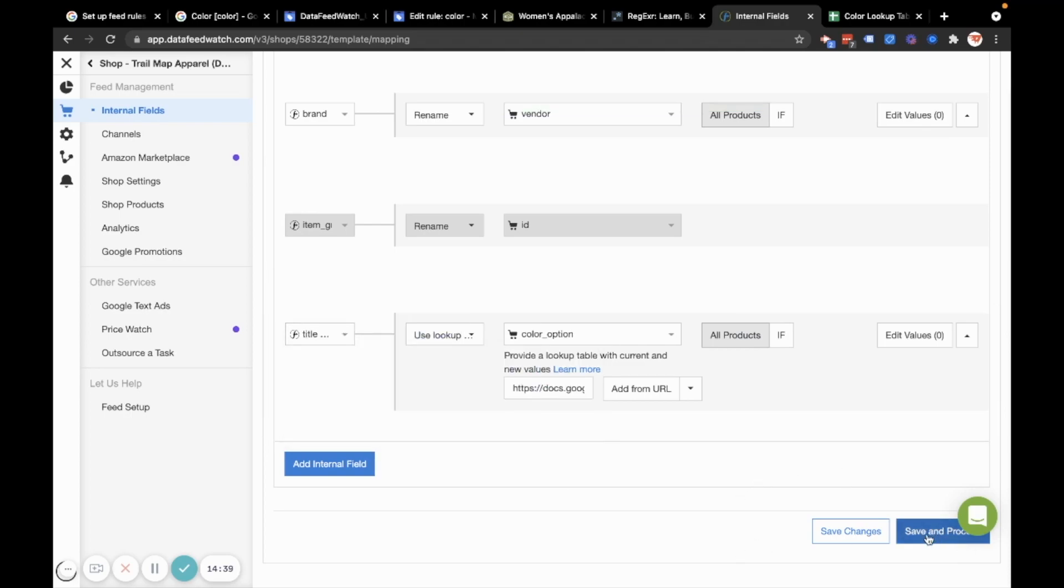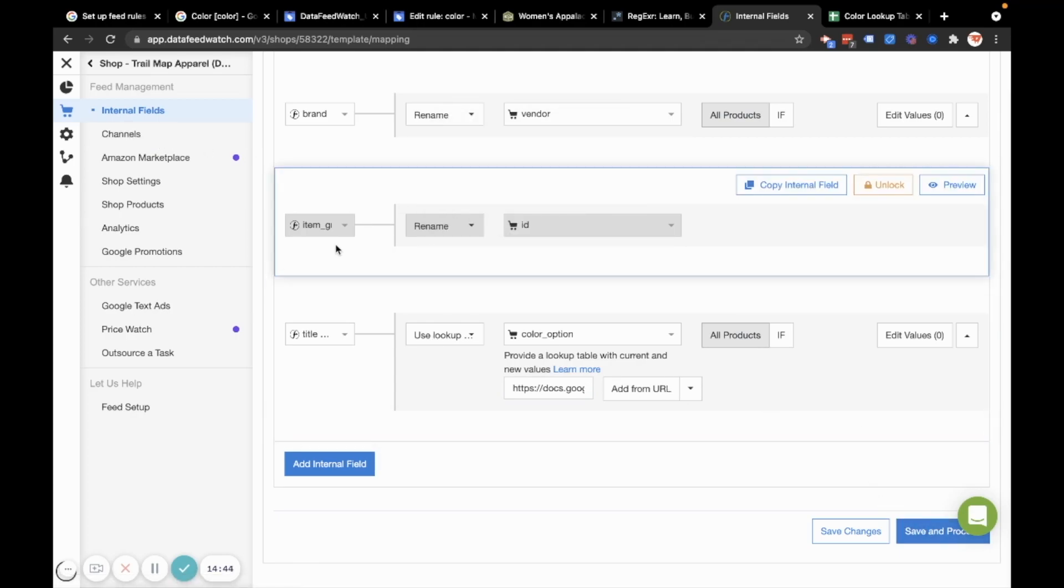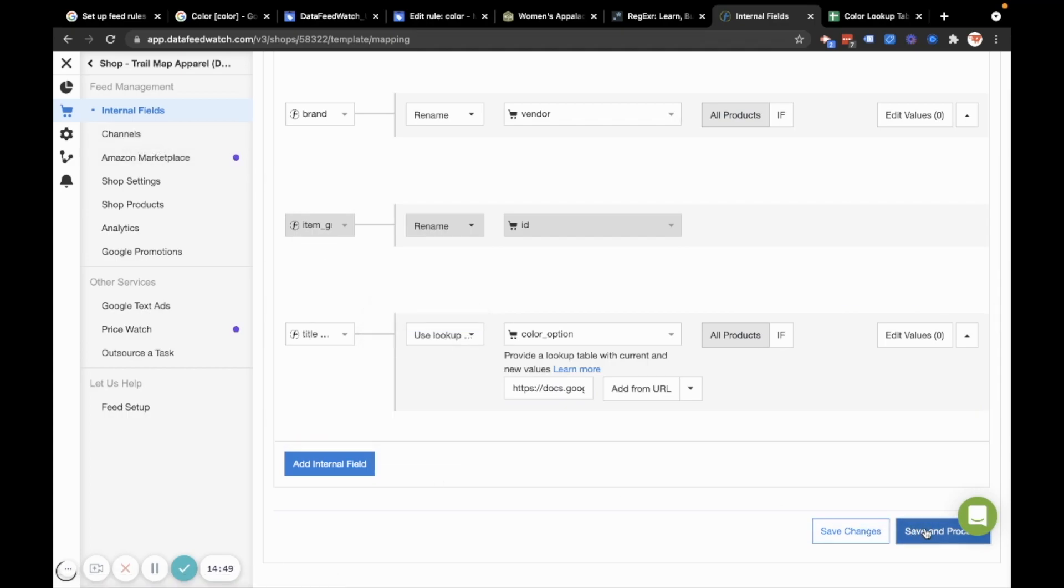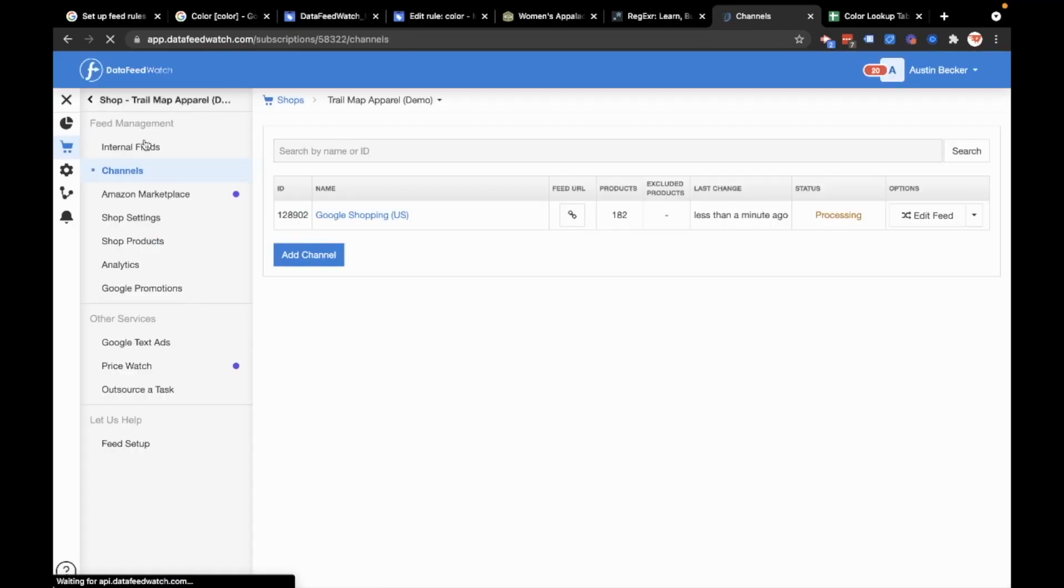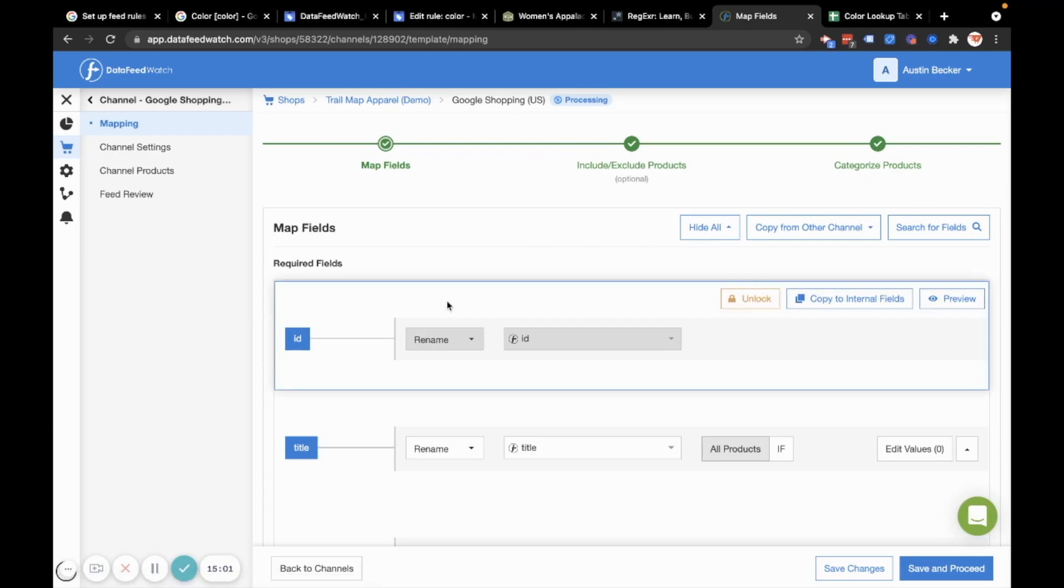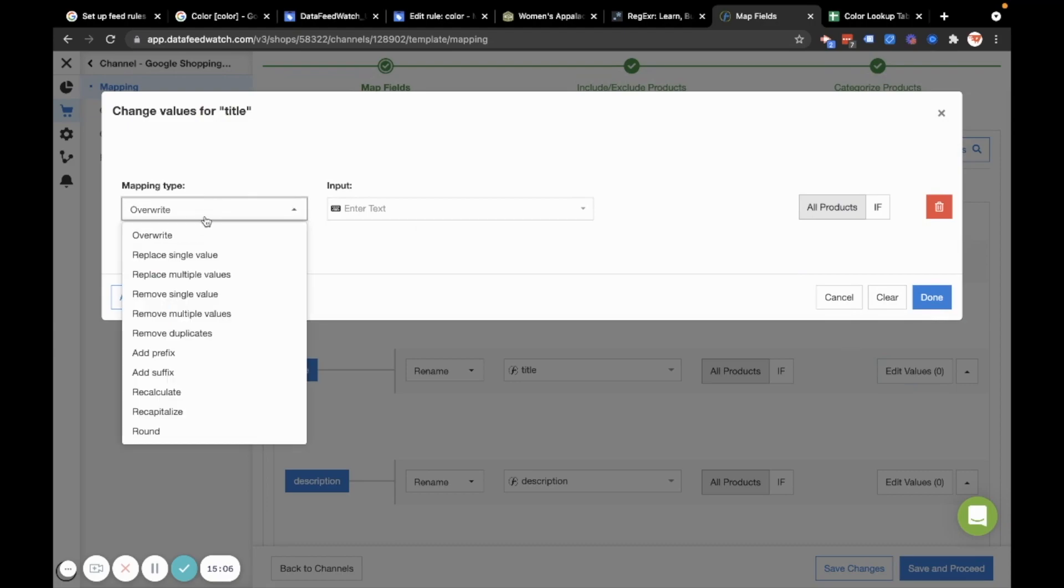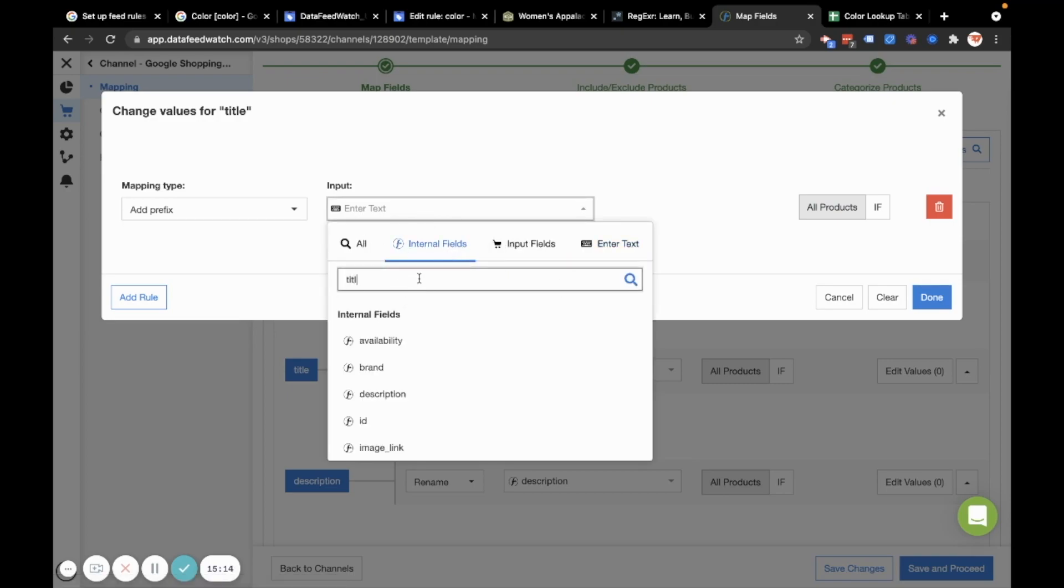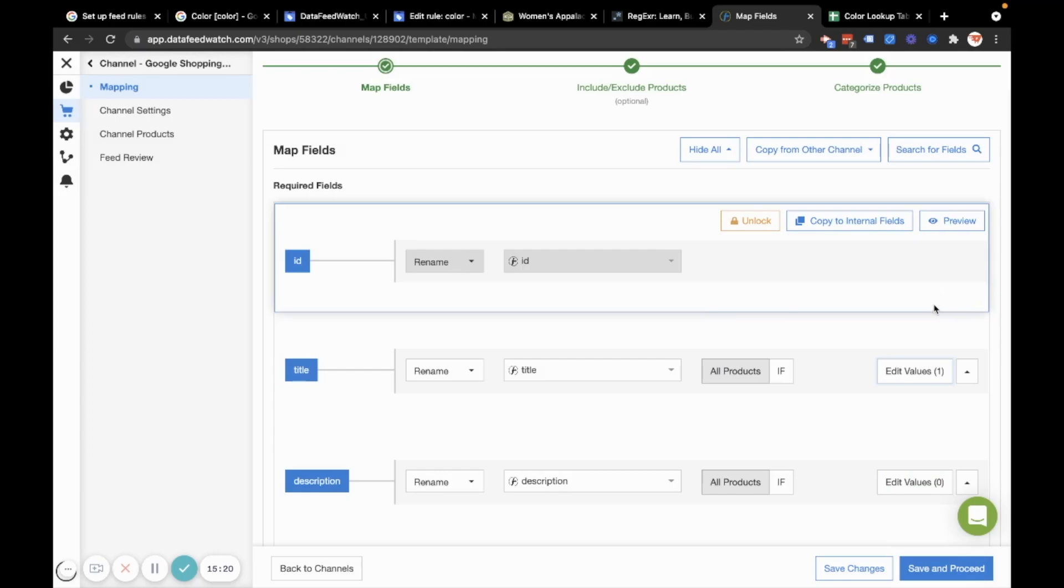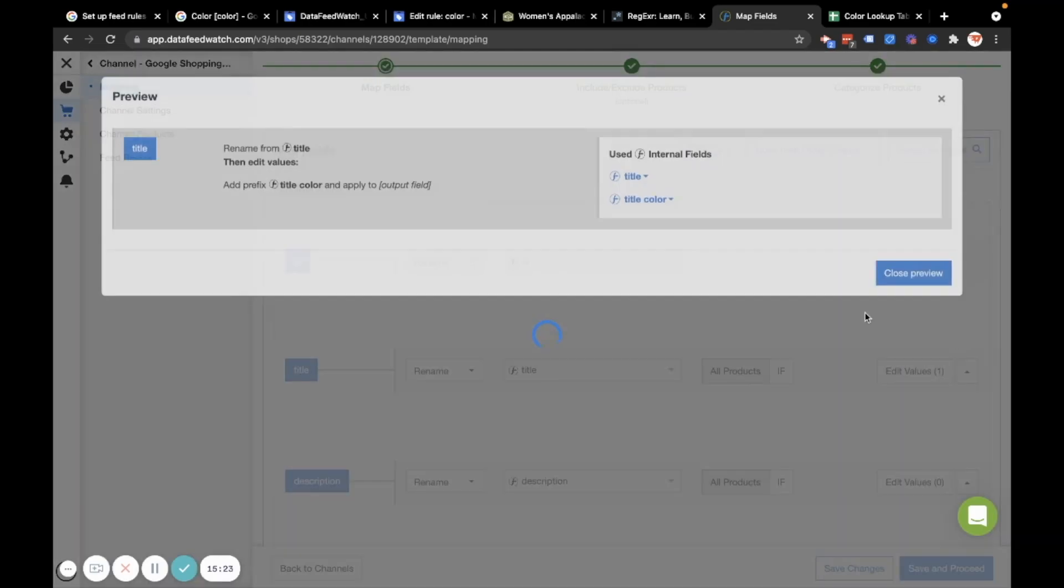I could hit save and proceed, or I could click two channels and data feed watch. And it will take me to the next step where I can append the color to the title. So let me actually hit save and proceed because that will push me over to the channel section. Now I'm in the channel section in data feed watch. I'll click into my feed, which is the Google shopping feed. And then I'll just go to my title and I'll hit edit values. And then much like in the rules section of merchant center, I'll click add prefix, and then I'll use an internal field, which will be my title color field.